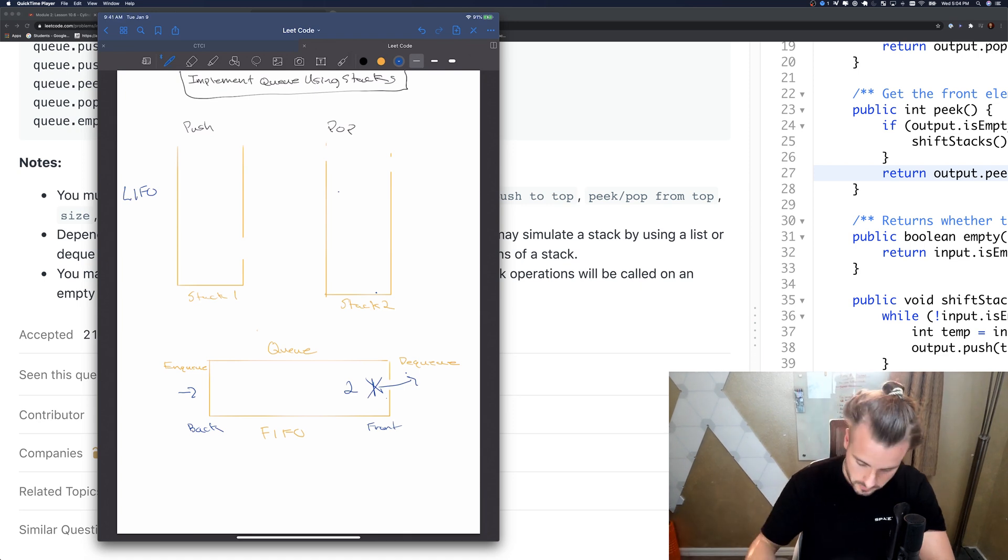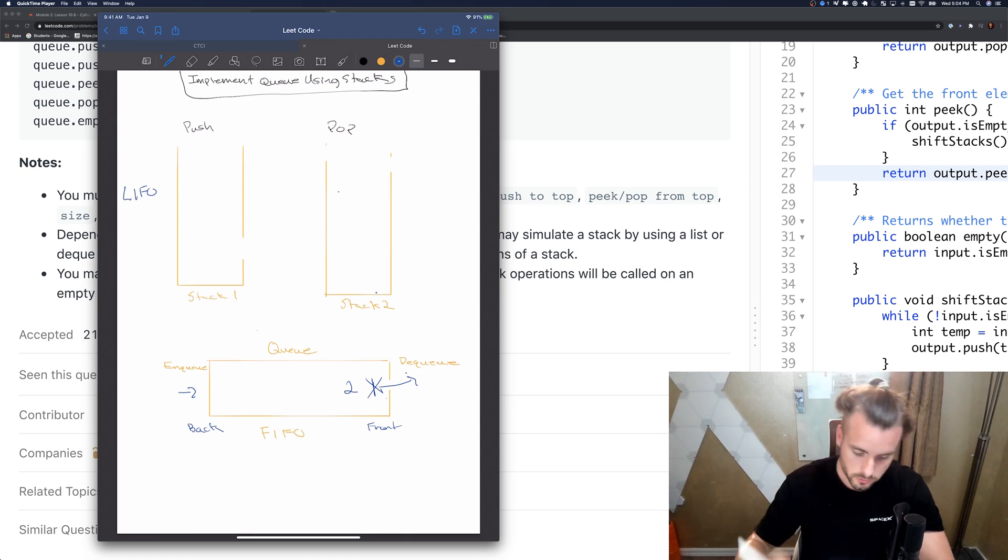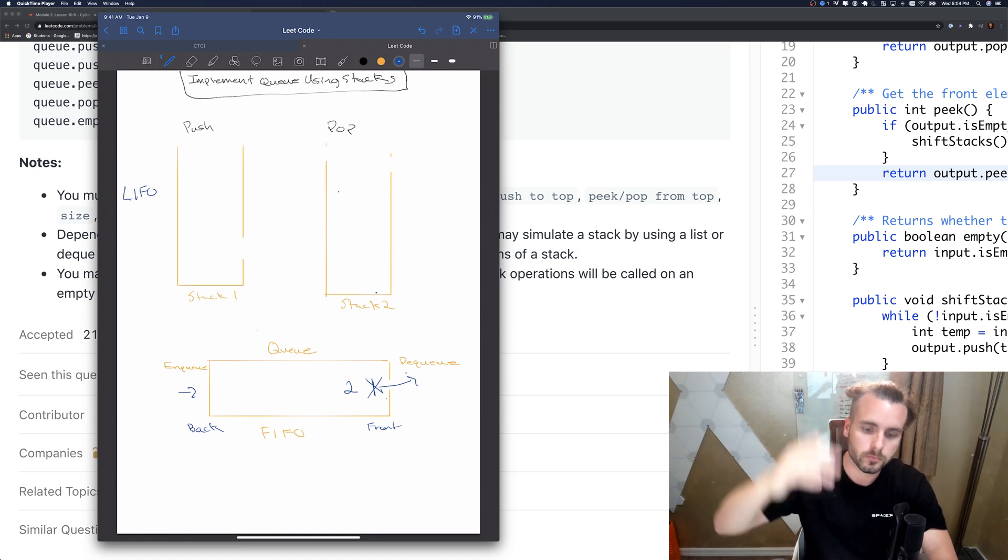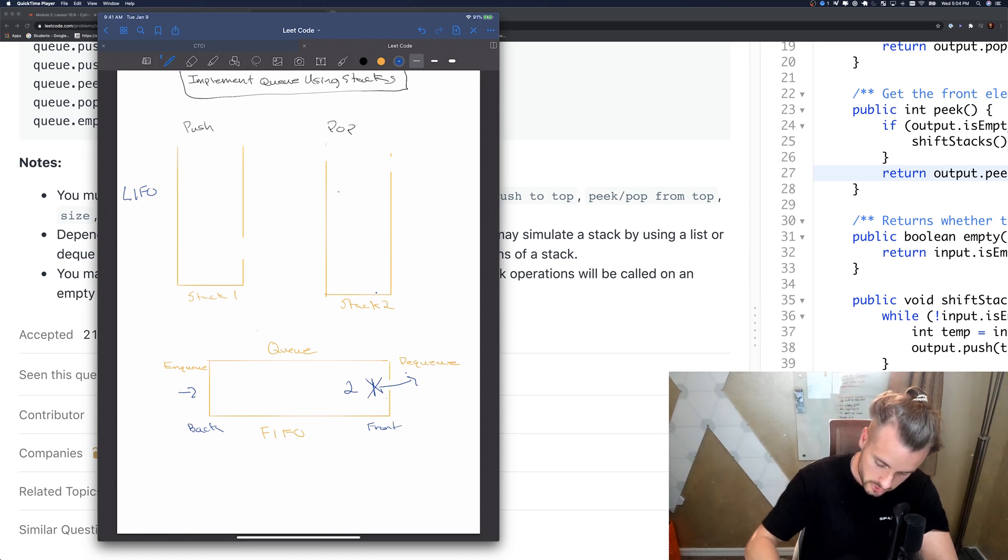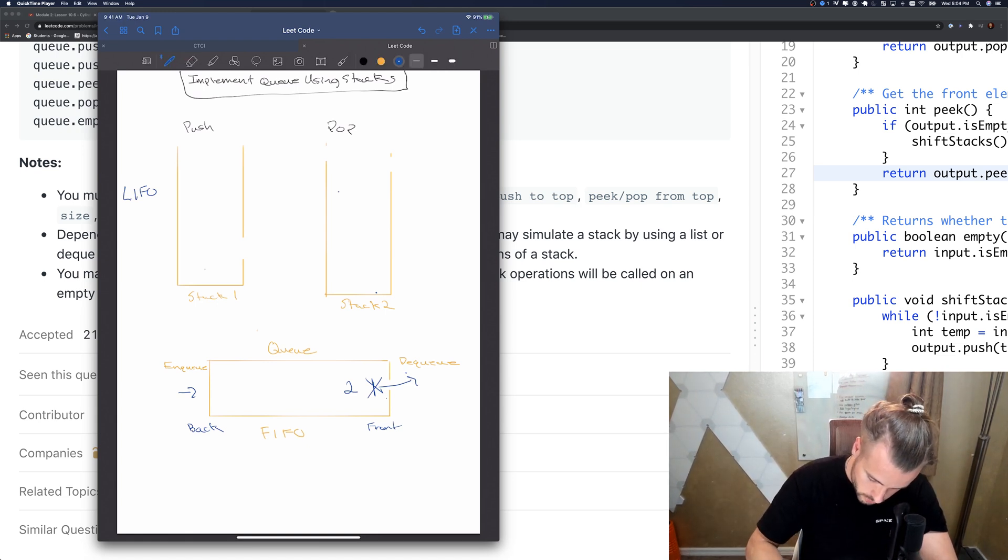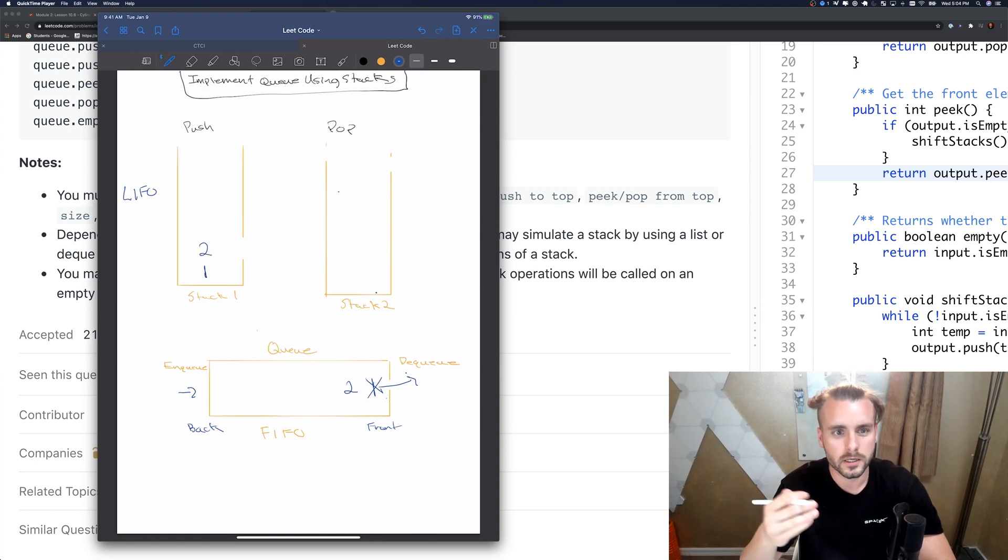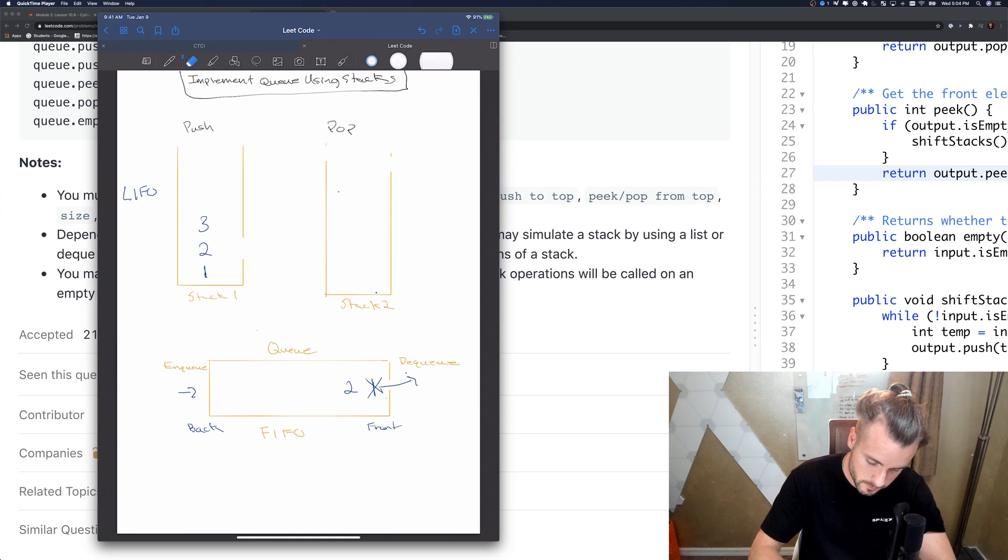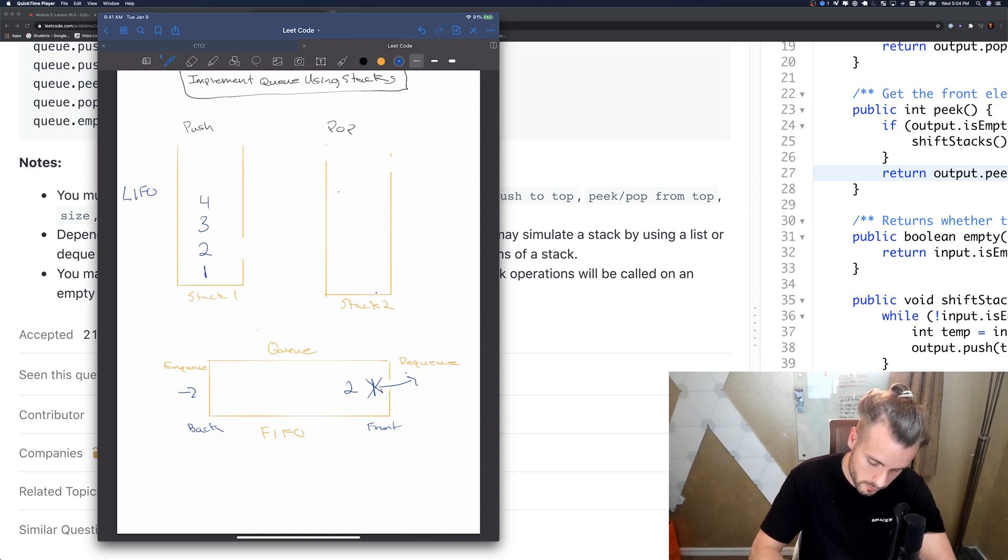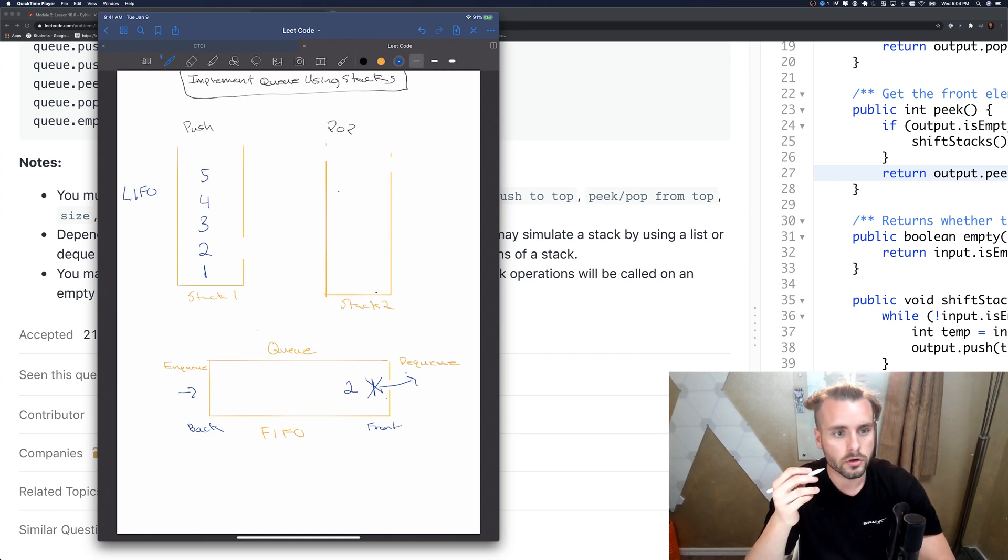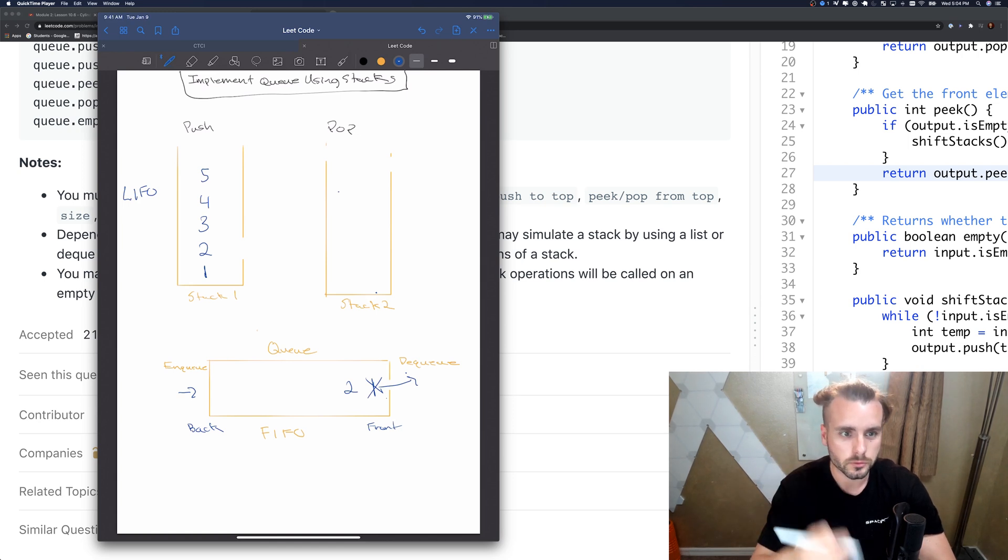Stacks are last in first out. Stacks are like a stack of plates, you stack them on top of each other. So you push one on, then you push two on top of that, then push three, four, five.